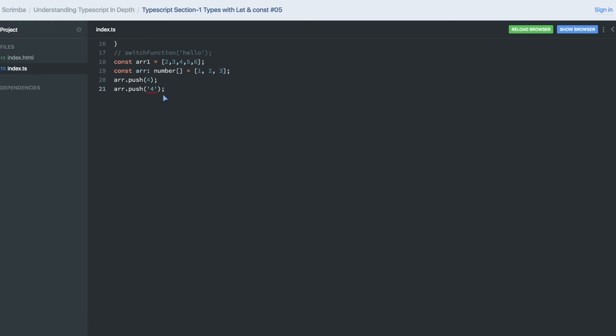Now next thing we can talk about is a little bit about objects. We just need to convert that to the number. Next is about objects.